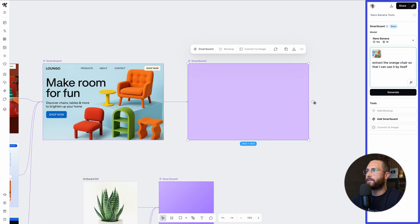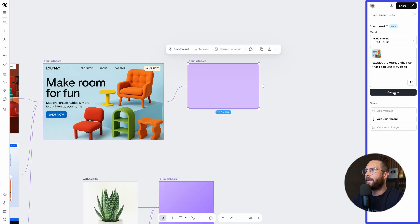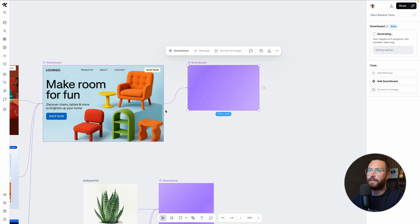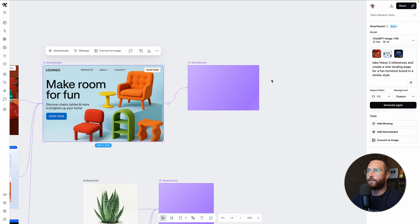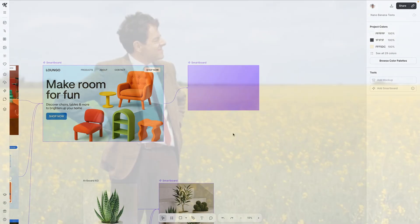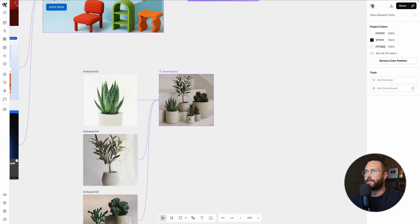And what I'm going to say is extract the orange chair so that I can use it by itself. So I just want this orange chair. I don't want any of this other stuff. And I honestly don't need this board to be this big. So I'm just going to make it a little bit smaller and then I'm going to hit generate and I could keep going.